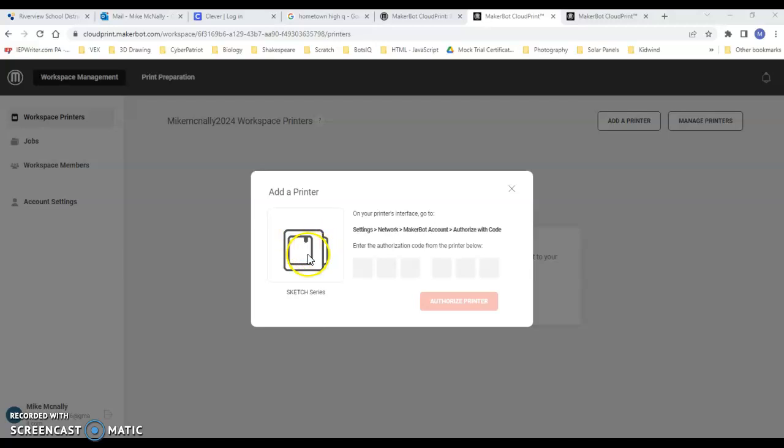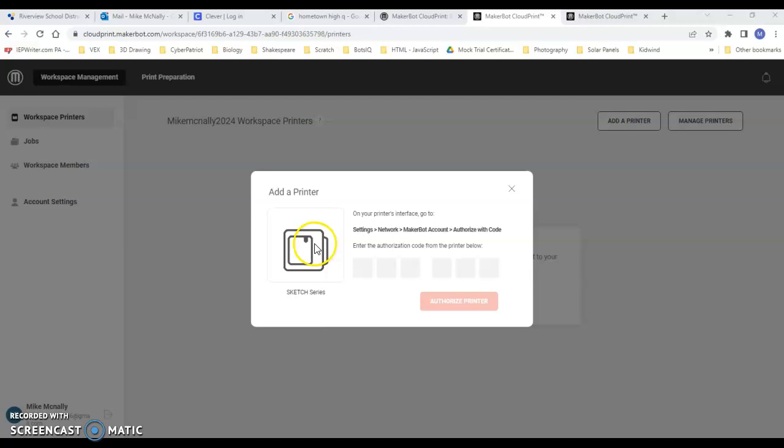I went over to our little MakerBot Sketch. I clicked on Settings, Network, then MakerBot Account, and then Authorize With Code. It's right there, this little interface. When I clicked on Authorize With Code, this is what came up.